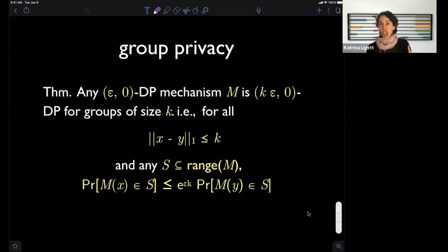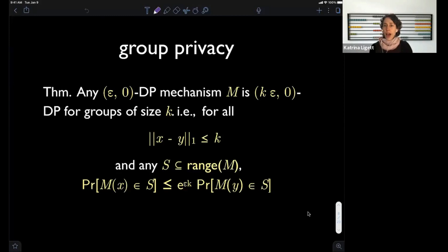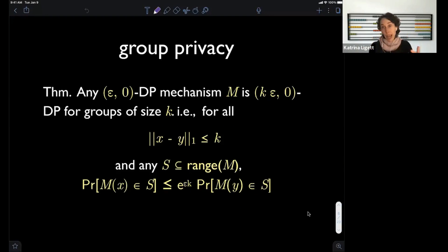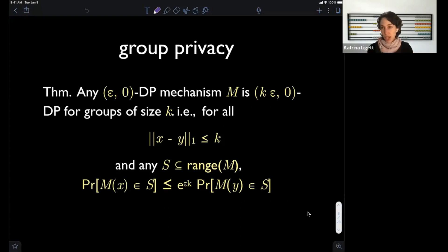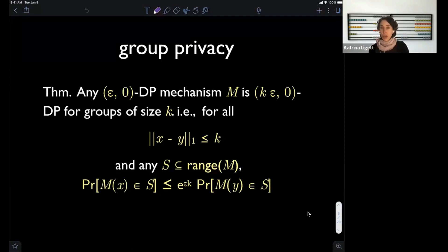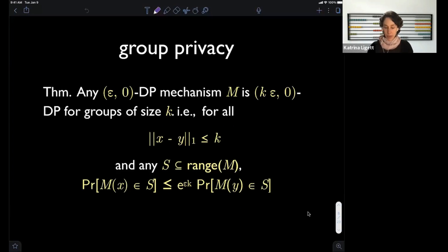What if you're worried about the privacy not just of one person but of a small group — like everybody in your family? Differential privacy immediately gives a guarantee of privacy to small groups, where the quality of the guarantee degrades naturally with the size of the group. If you have an epsilon differentially private algorithm and you add or remove k people, the change in behavior looks like a multiplicative e to the epsilon times k.